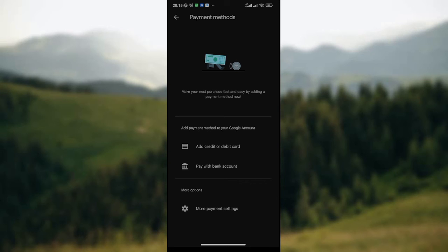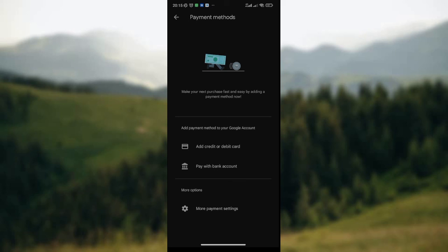Then the option to change payment account on Google Play Store will pop up on your screen. You click on Change Payment Account. Once you've done that, you'll be able to delete the previous payment account on your Google Play Store and input the new payment account that you want to add.